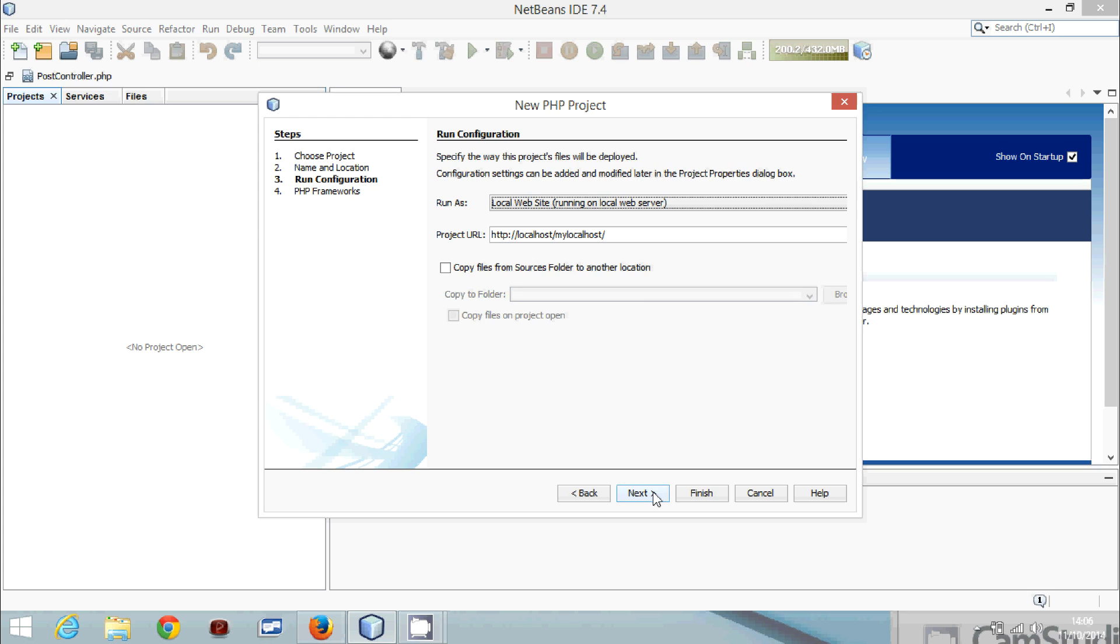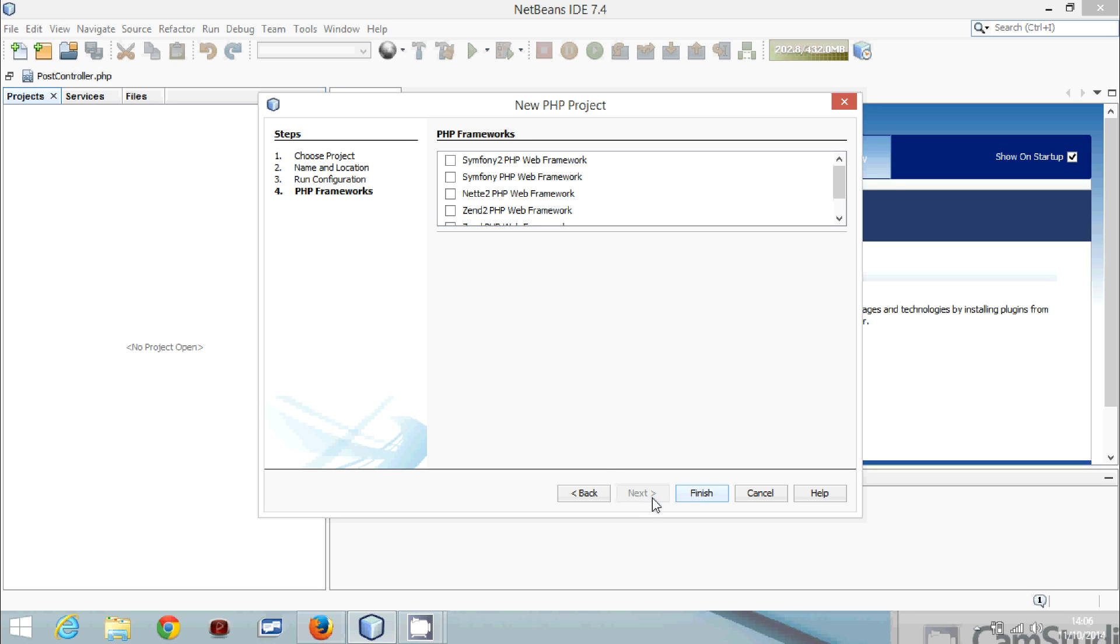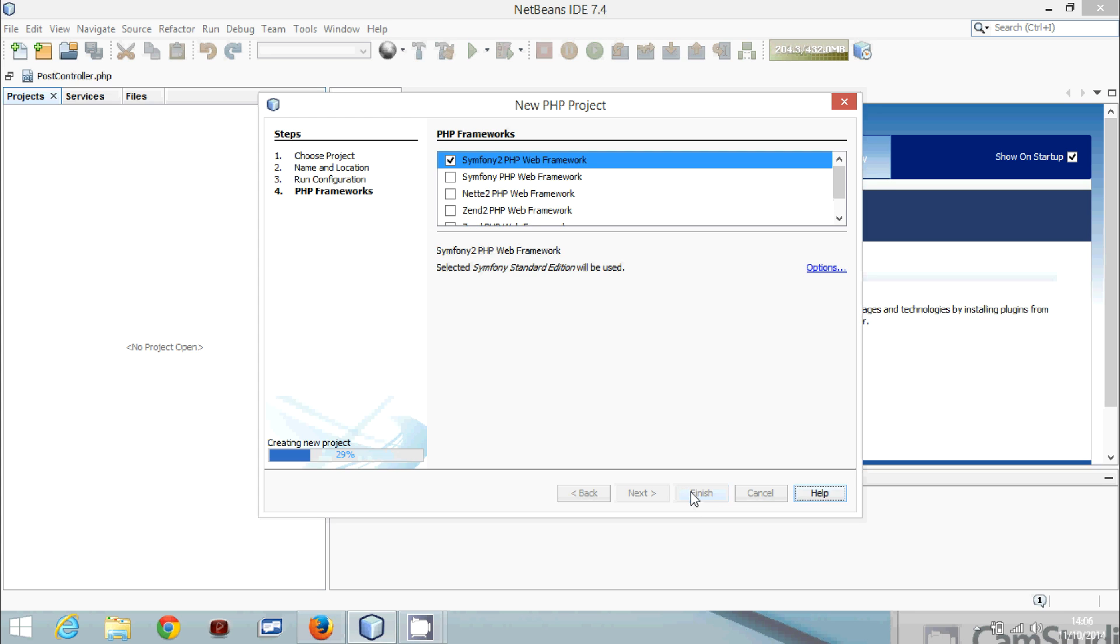Local website, so this will be our URL for the project. Next, we do it in Symfony 2 and we click finish.